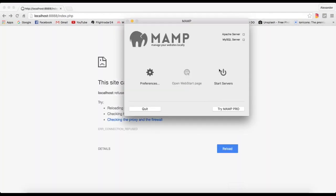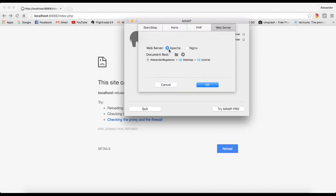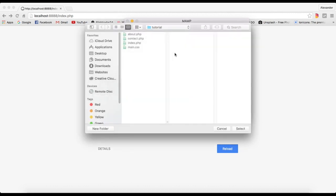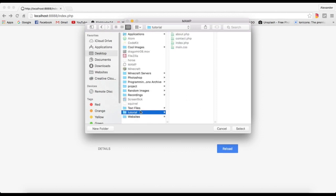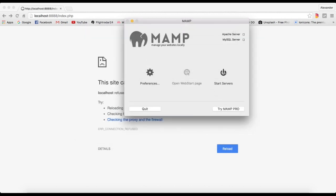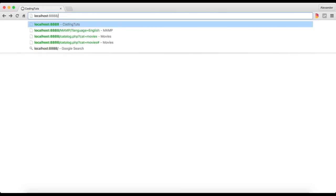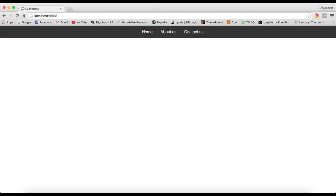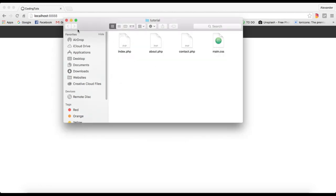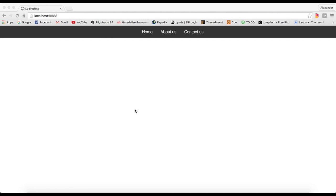I'm going to stop the servers and show you why you need it. I'll refresh and as you can see we can't reach the site. Once you install MAMP, you go to Preferences, choose Apache, go to Web Server, and choose Apache. You also have to change the Document Root to the folder your website is in. You click select, click OK, and then start the server. Basically it creates a localhost. You can go to localhost:8888 or click on the home page to get to your project.